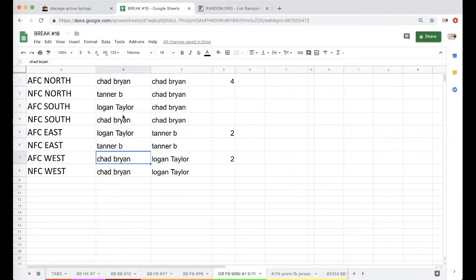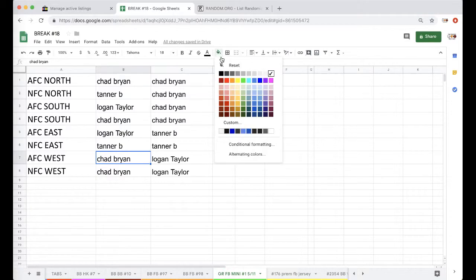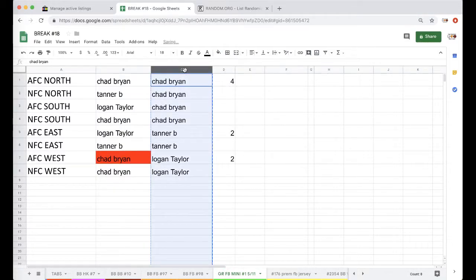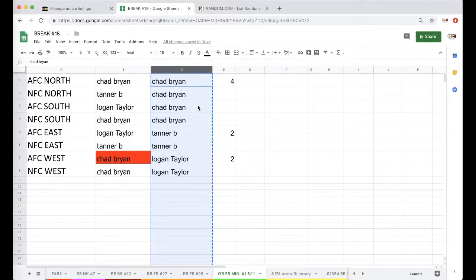Chad Bryan, there you go man, nice Tyreek Hill. I think he'll be alright, I mean he's a stud, but we'll see with his off-field issues what happens with that, but I think he's going to be playing.